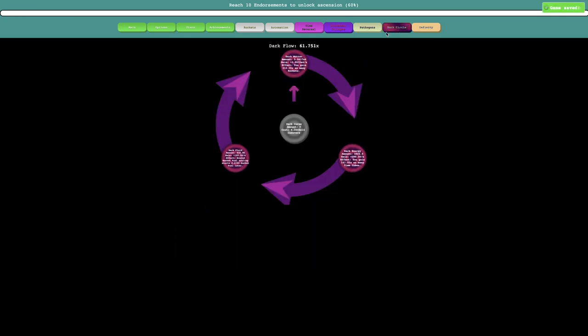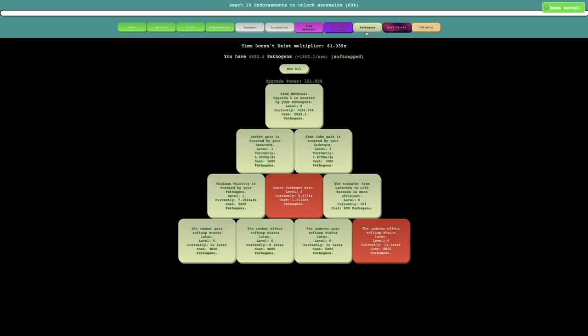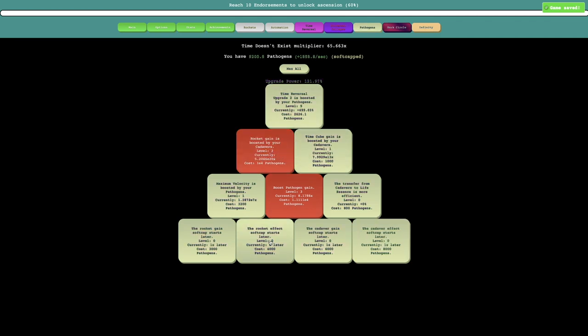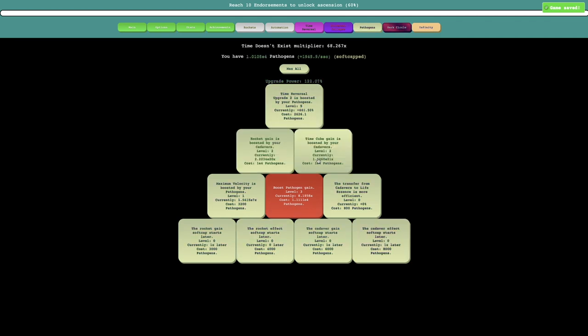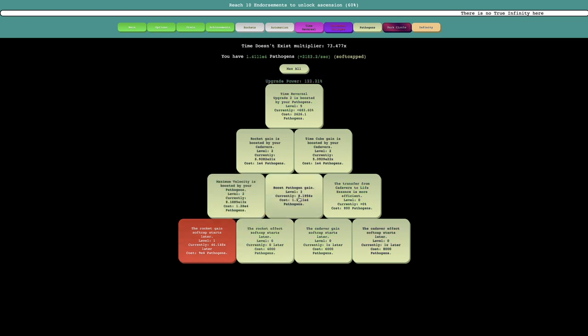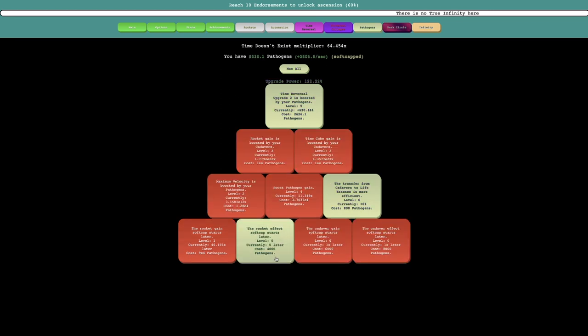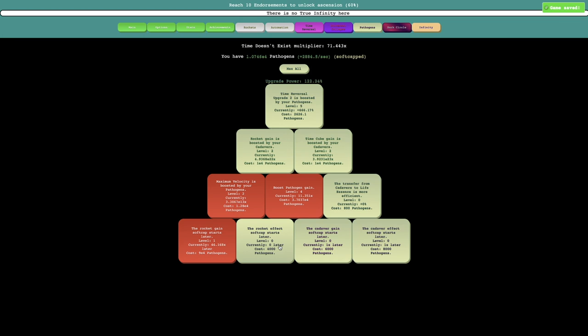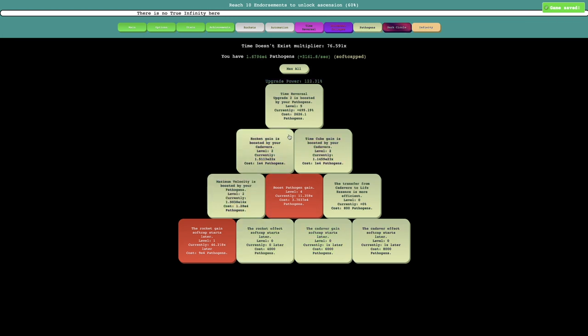So I've already unlocked the dark circle after like 30 seconds, and you can see I can already start getting a ton of these upgrades. And this is just so OP. I'm already up to 3,000 pathogens every second.